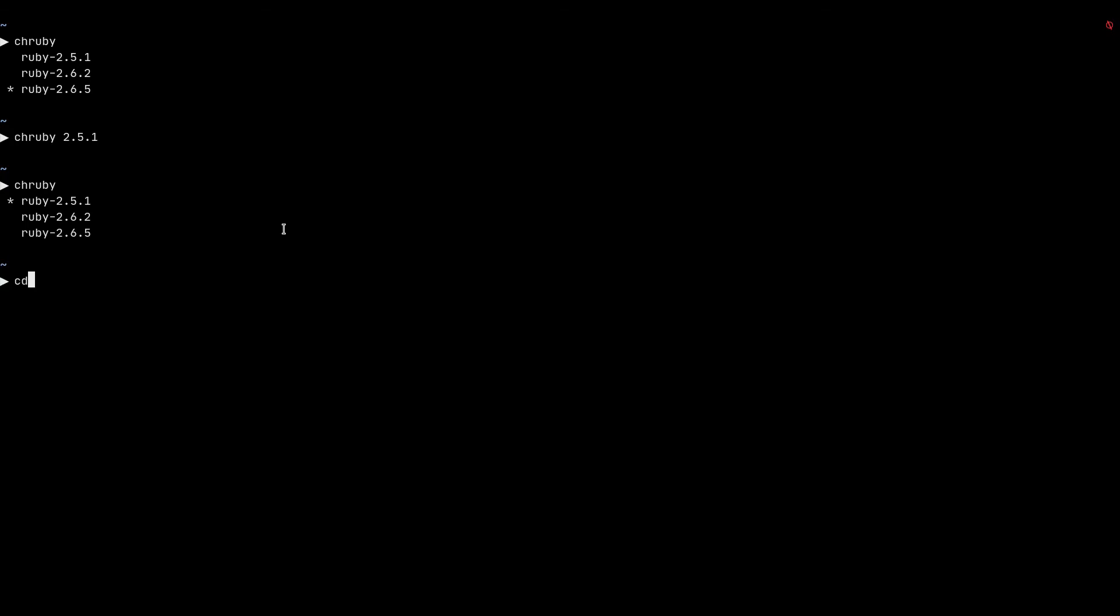So if I create a directory here, I call it like test ruby version. And then I CD into that directory.